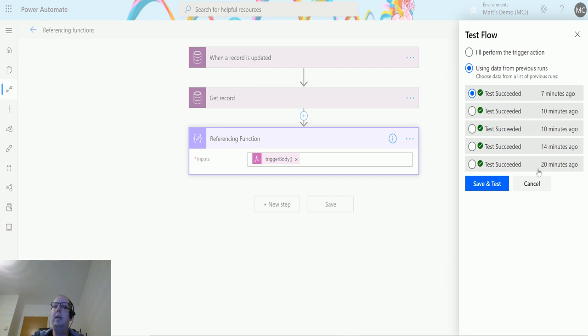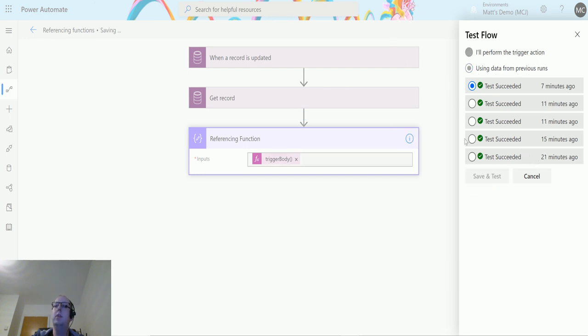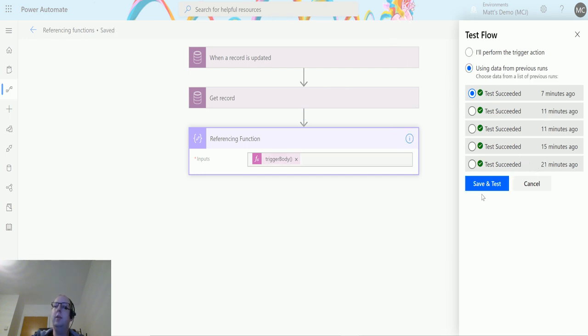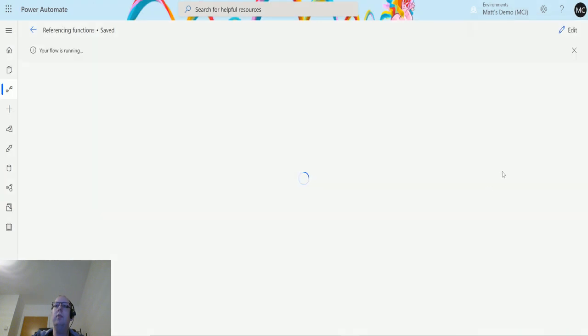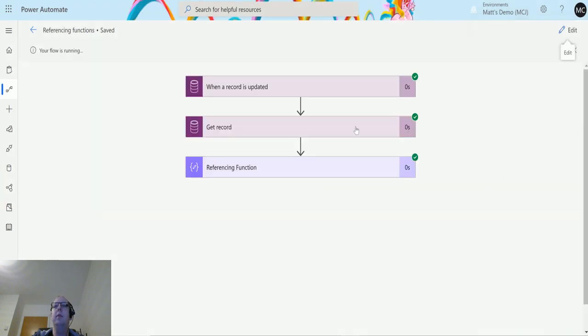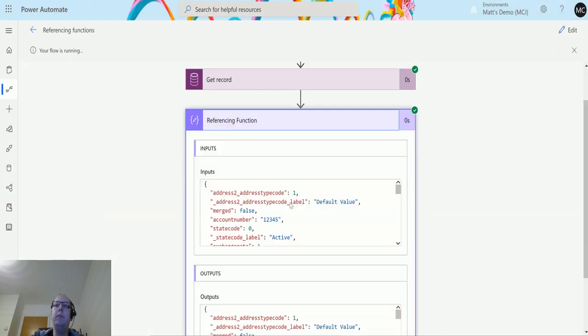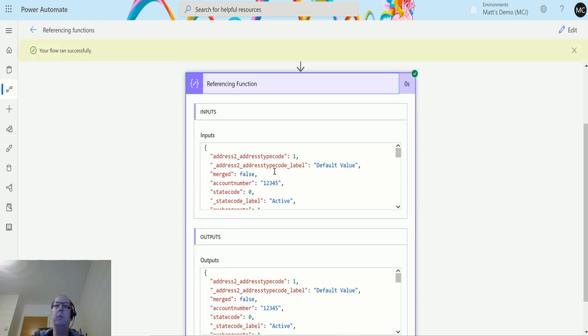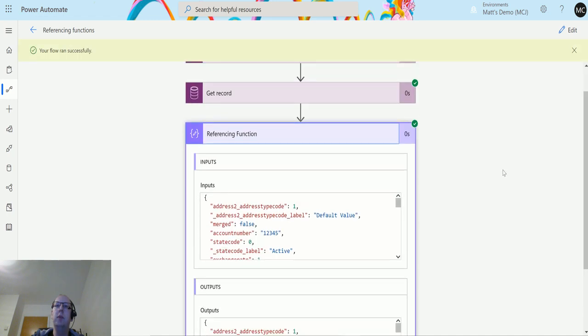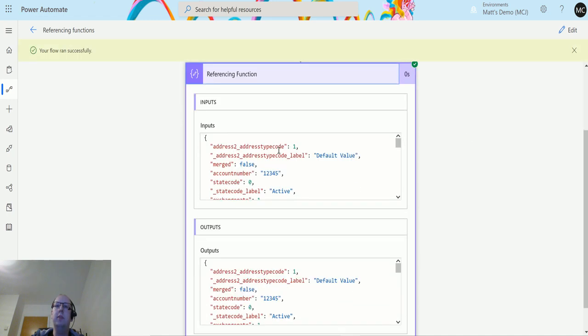So we can see that we've got these inputs here, these inputs and these outputs. We've got things like address detail.